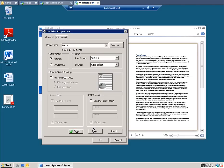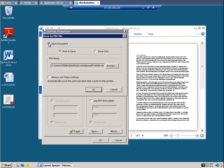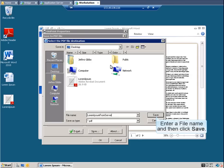To archive the print job as a PDF, click Save. To enable the archiving feature, select Save Document. To change the file name and location, click Browse. Enter a file name and then click Save.